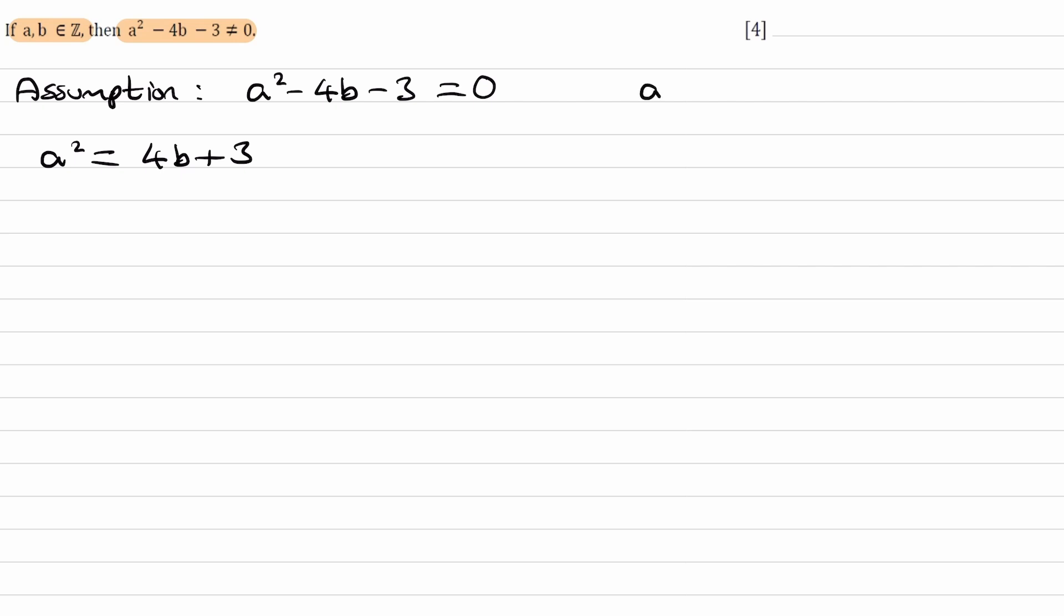We're told that a and b are both integers. 4 times an integer makes it even, and adding 3 makes it odd. So this means that a² is odd.